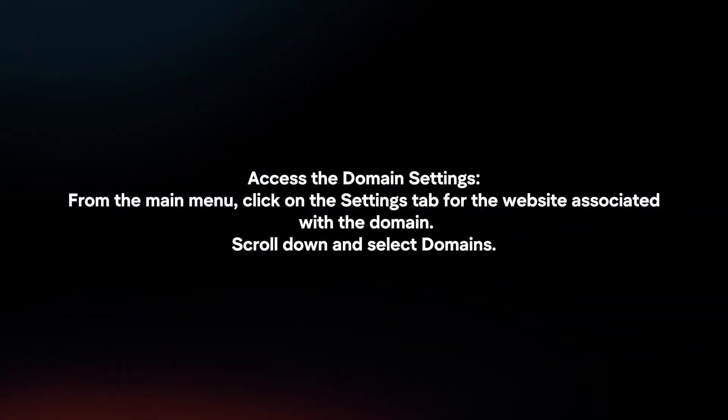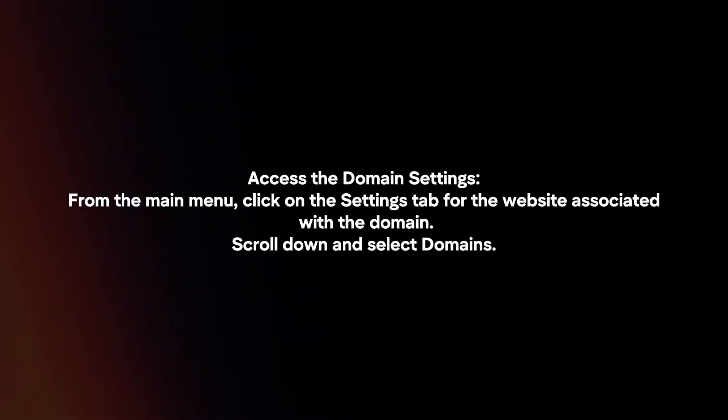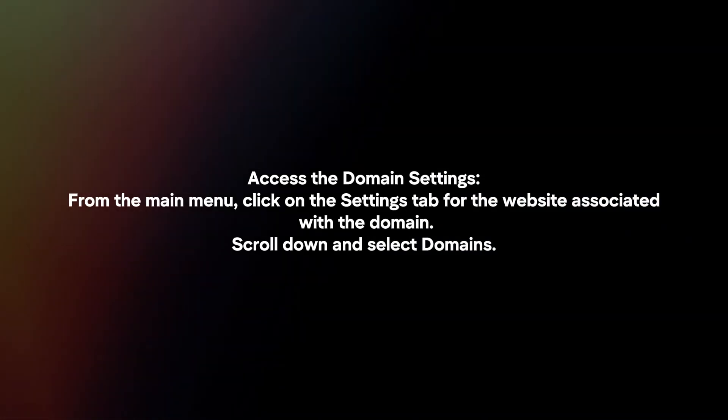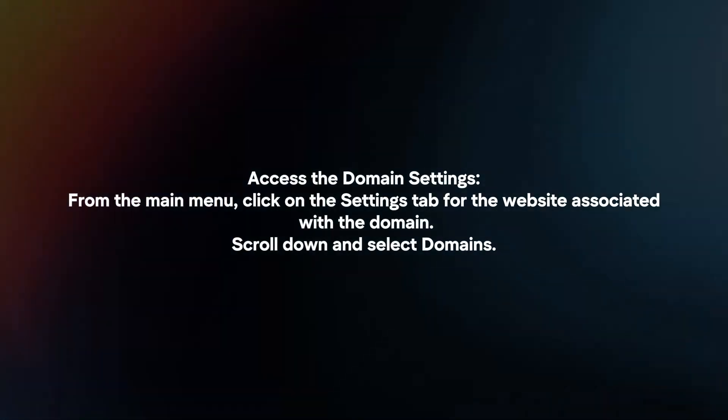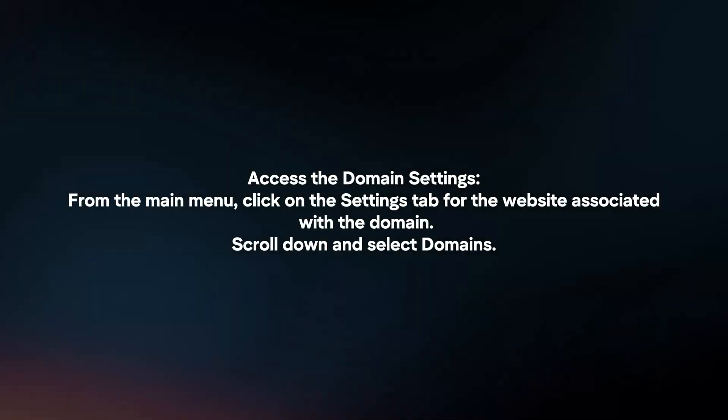Access the domain settings. From the main menu, click on the Settings tab for the website associated with the domain. Scroll down and select Domains.